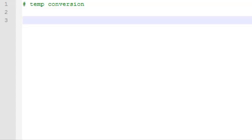Hi, I'm Joe James, and today we're going to create a temperature conversion program in Python.